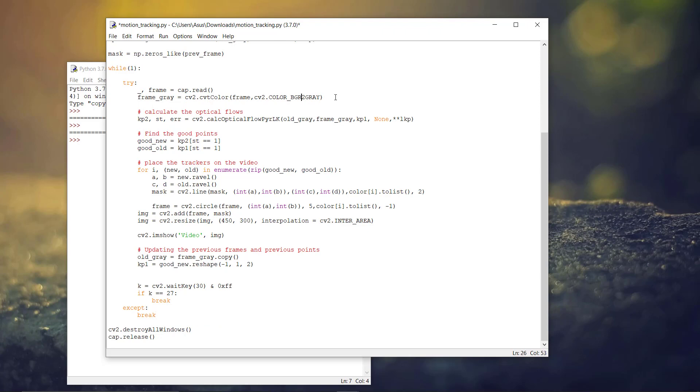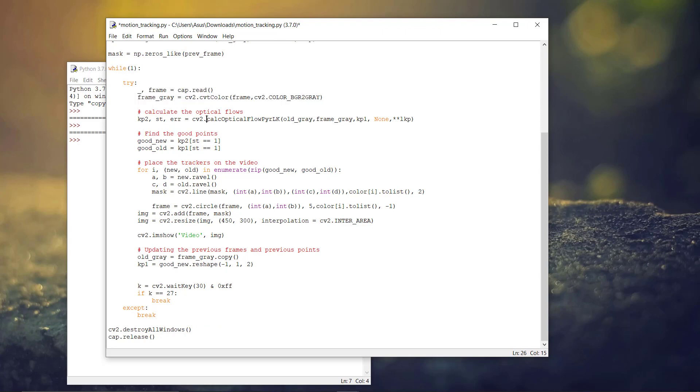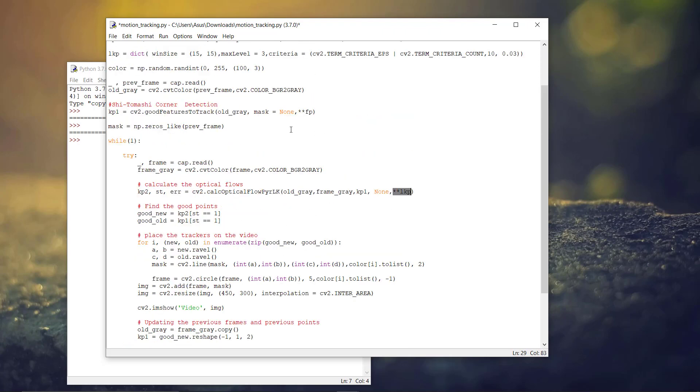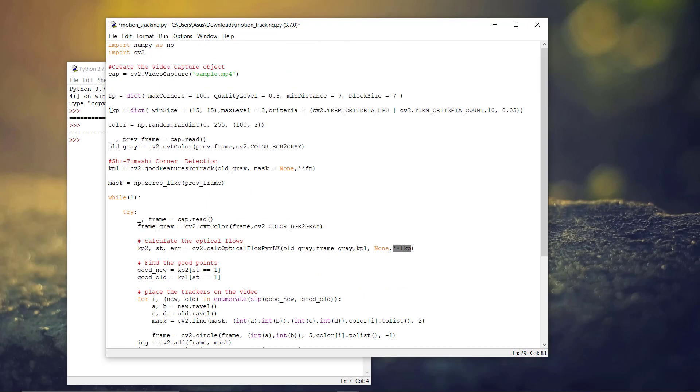And we are doing the same for the other frames, convert to gray. And now, we have to calculate the optical flows. And here, we are passing the previous key points that we detected using the Shi-Tomasi corner detection earlier, and the Lucas-Kanade parameters that we defined.